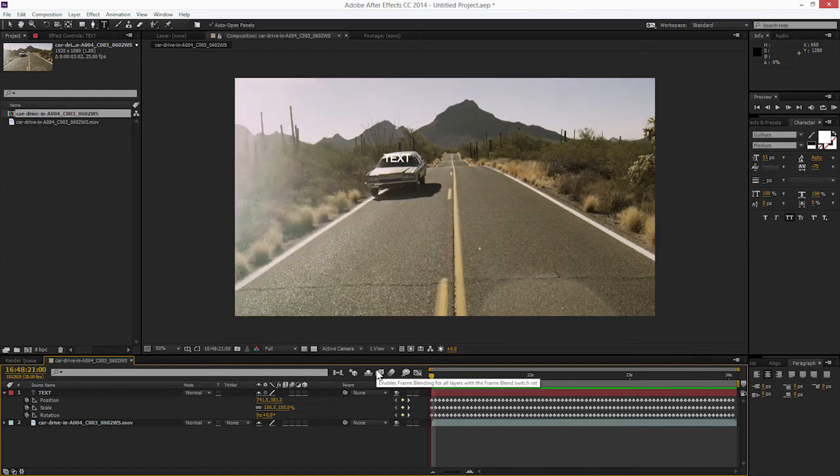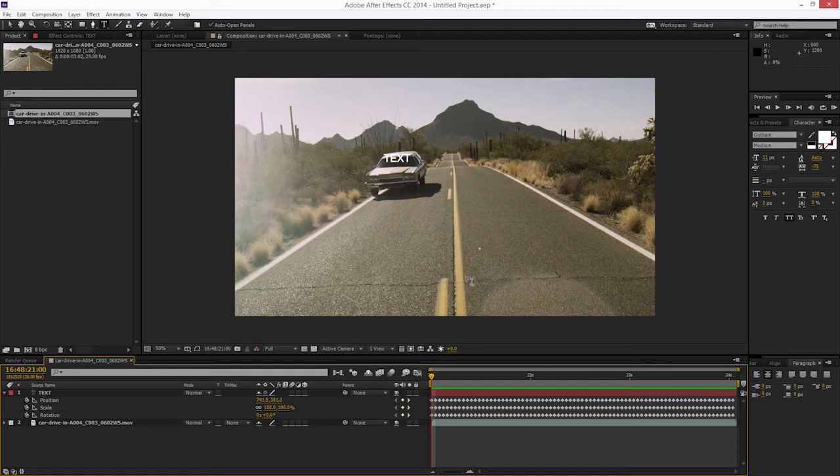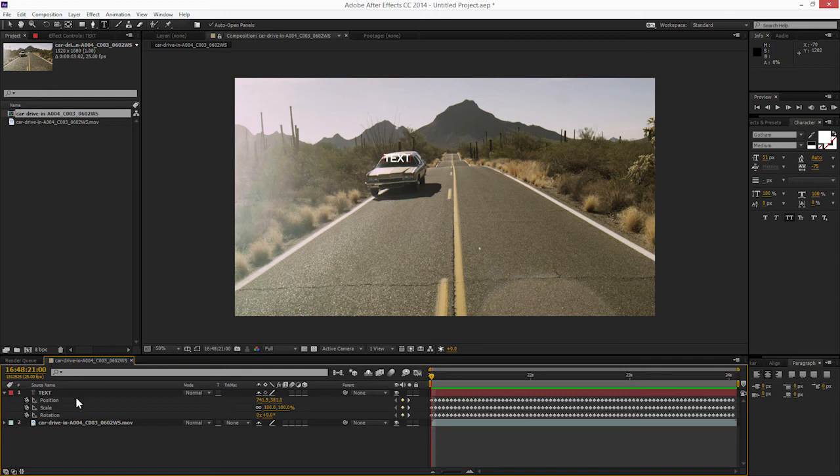And this was one of the things that was a little bit confusing to first time users of Mocha is that they bring in the data and the stuff wouldn't do exactly what you expected it to. That's because you had to delete anchor points, but now no more anchor points, no more confusion. Everything's good.